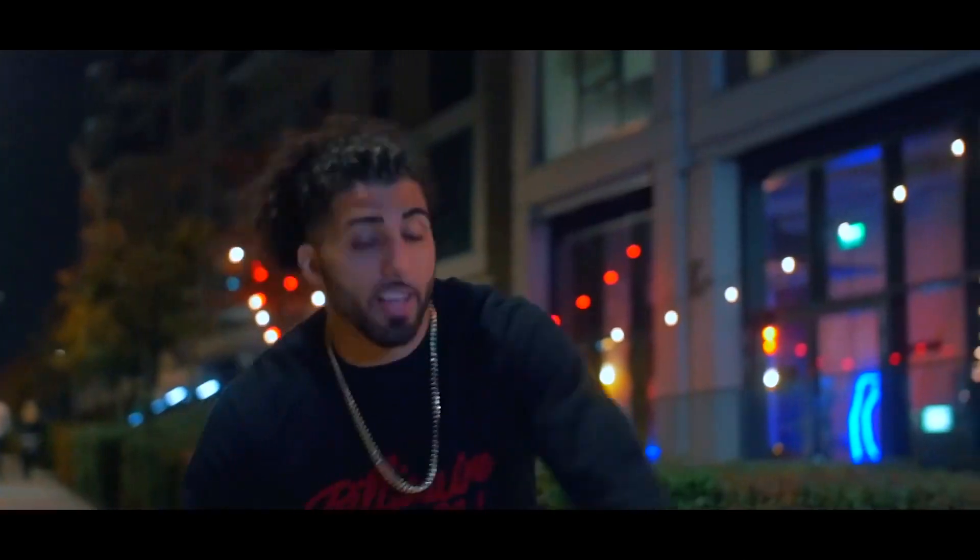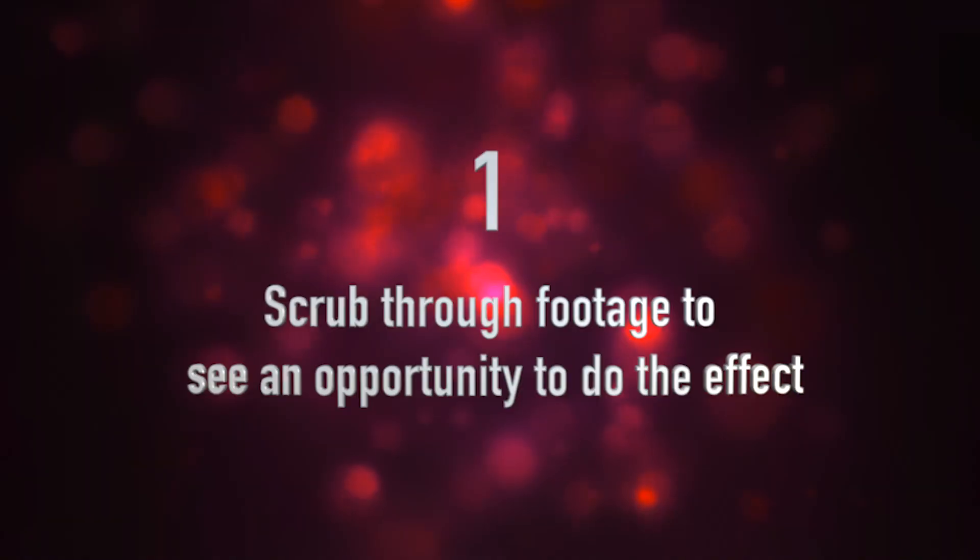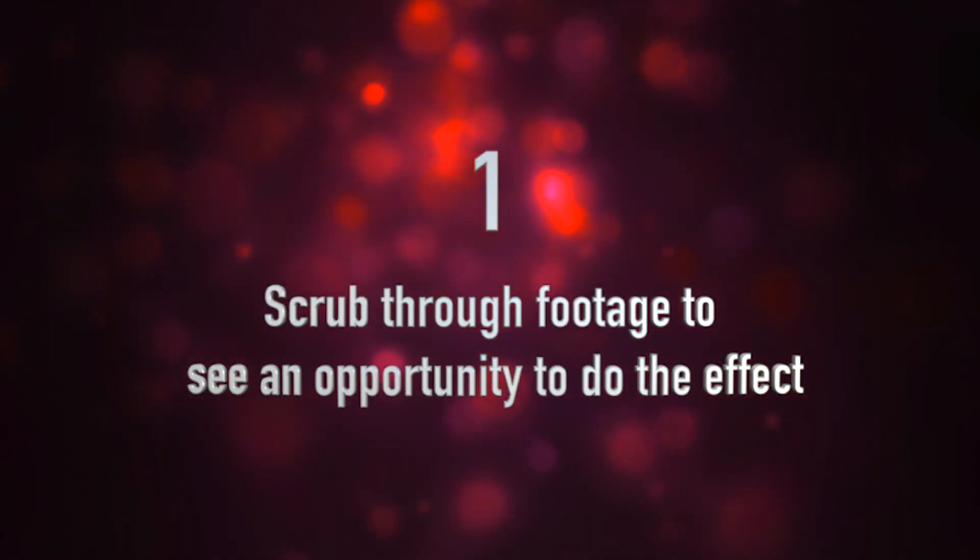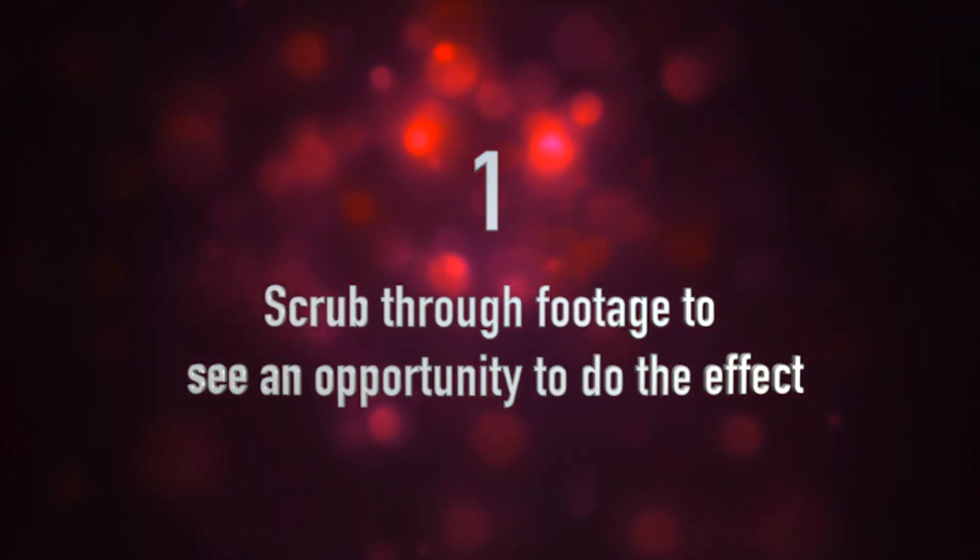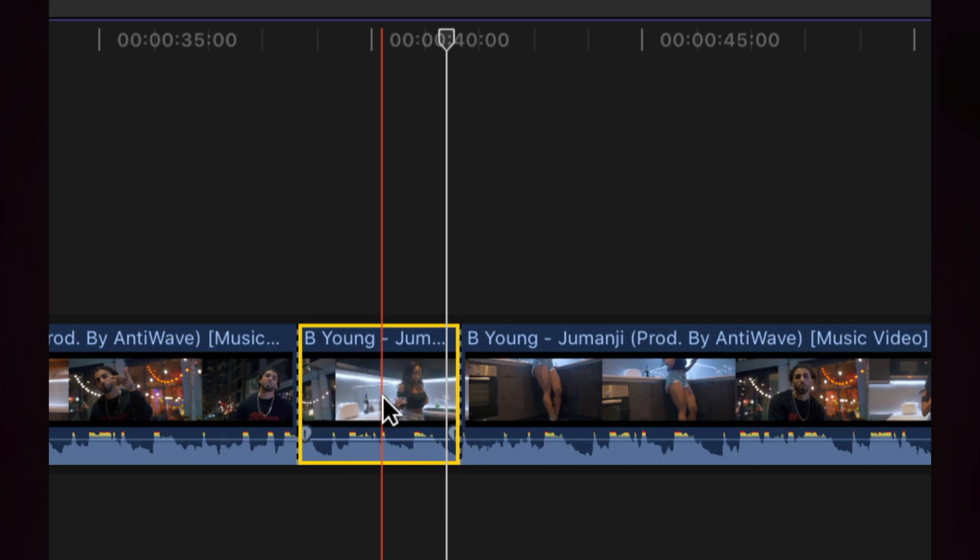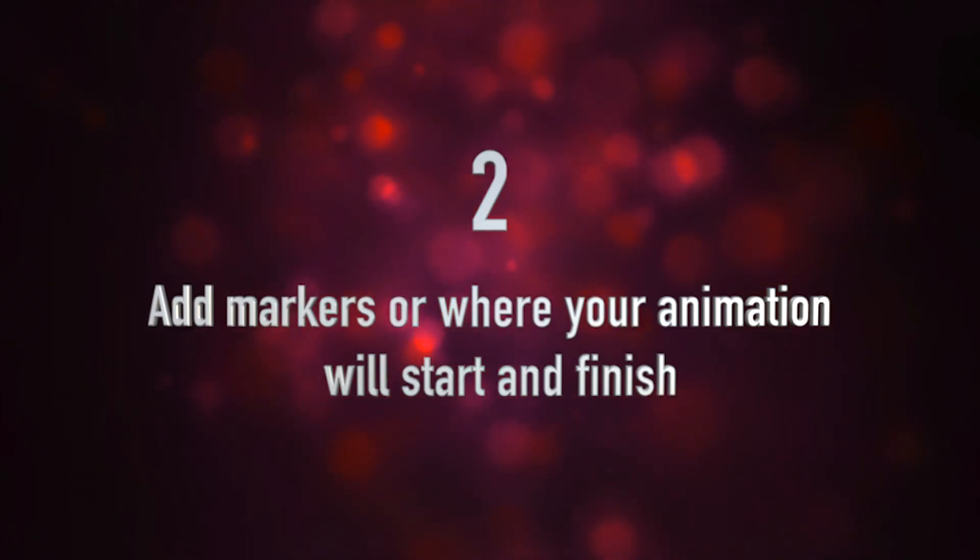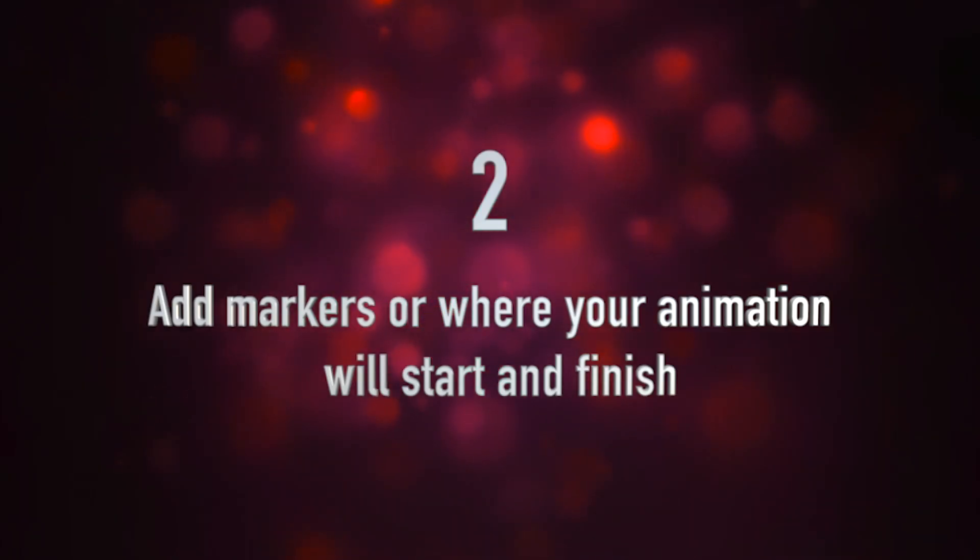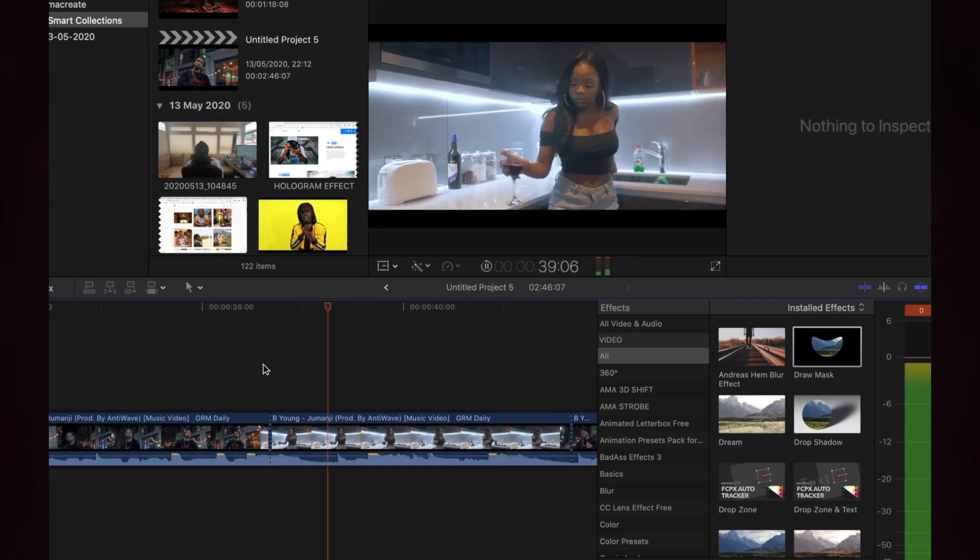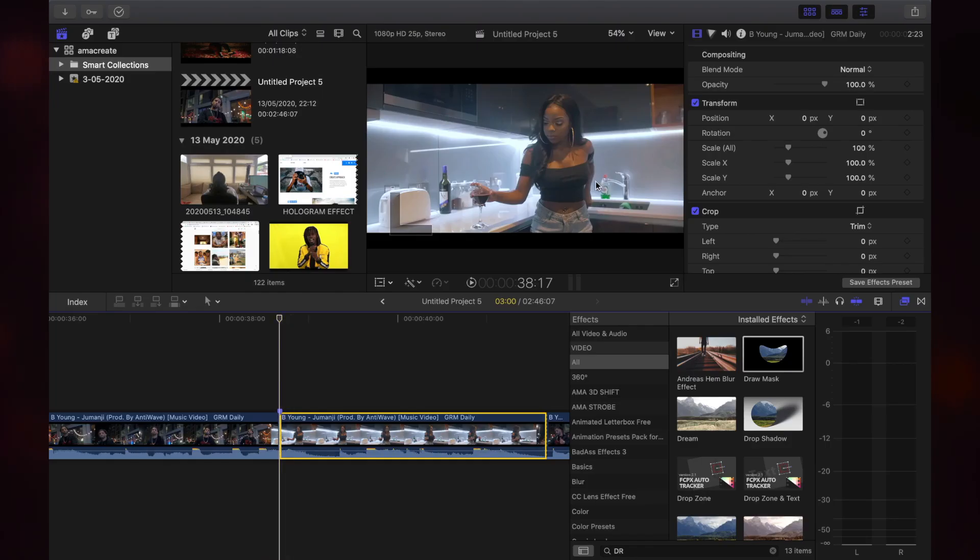Step one: First you want to scroll through your actual footage to see where's a good place to put it. Step two: And then add markers according to the music, according to the beat, where you're going to start and where you're going to finish.